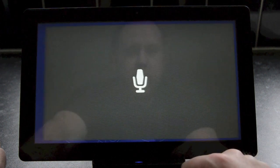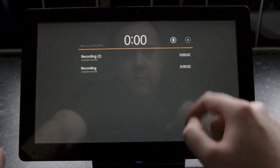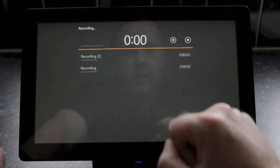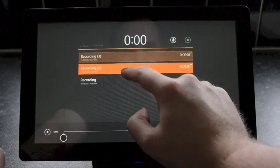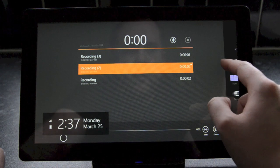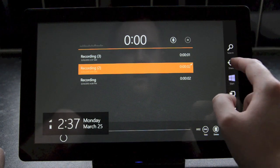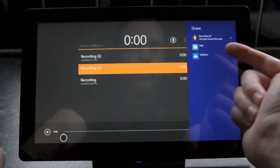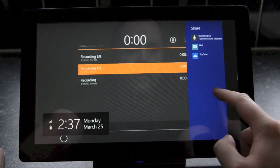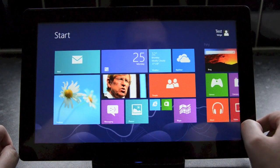There's also a basic sound recording app that lets you record audio from a microphone and then share it to other applications. So you can see here you can share it to SkyDrive and Mail and we would expect other apps will be able to support that in future.